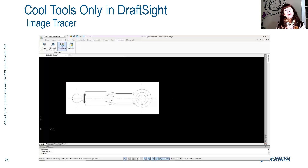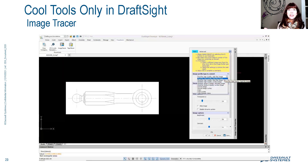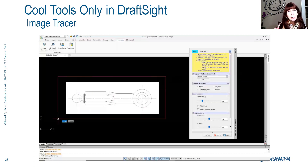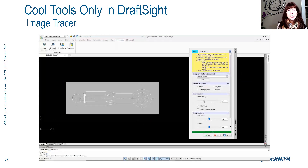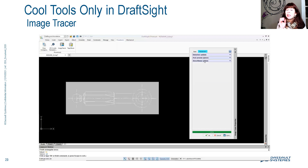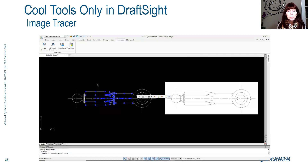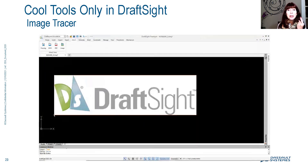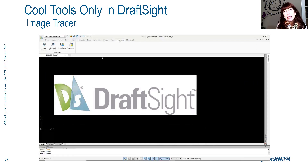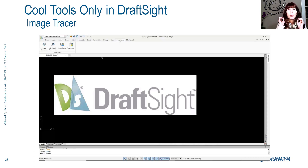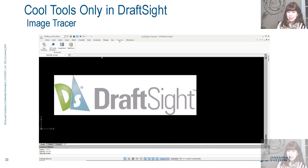Image Tracer is a tool I didn't used to talk about until people started sending me tweets asking why I wasn't covering it — because it was their favorite command. This allows you to bring in an image like a JPEG, do some basic settings to control how you want it to end up, and then — check this out — that image becomes vectors. You could bring in a scanned image. Autodesk does have Raster Design, which is a separate product, but this tool is built right into DraftSight and it's super easy to use.